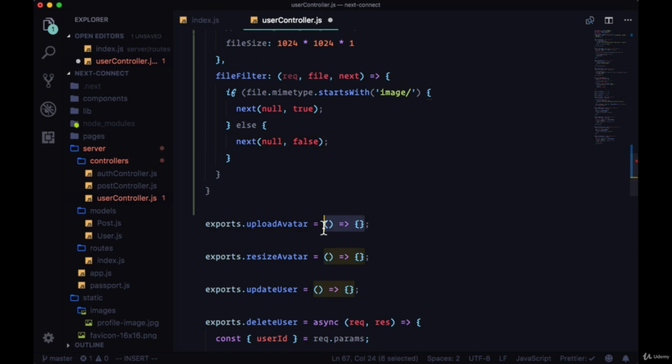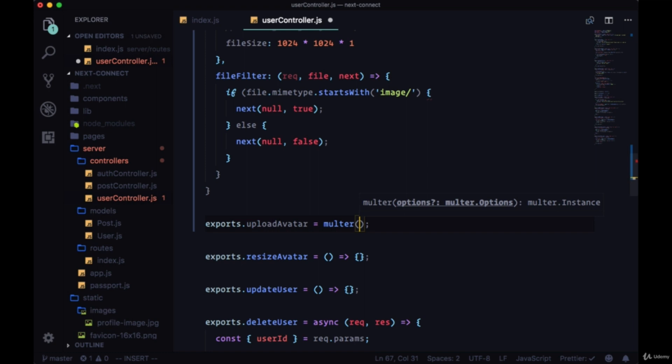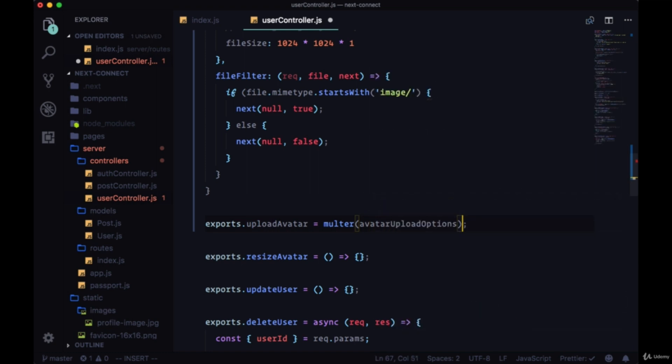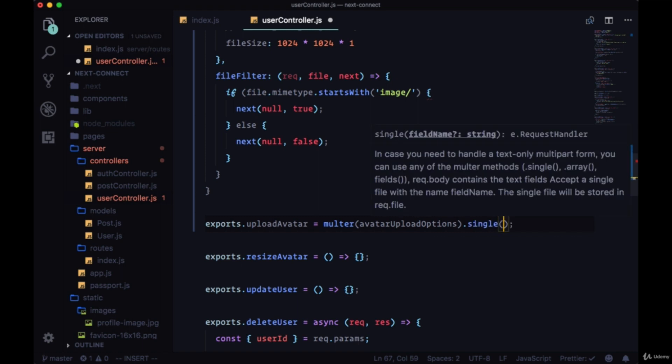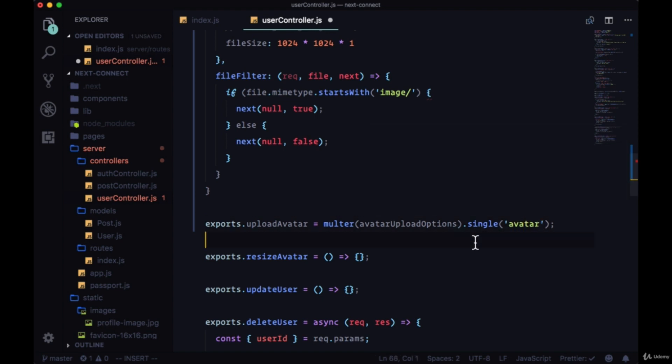In fact, upload avatar won't be set equal to a function that we'll create, it will actually be equal to multer - we'll pass in the avatarUploadOptions object - then we'll execute the single method. Here we need to provide the field name, so this has to match the name of the file input, the name on the request body that we're sending to upload avatar. We're going to call that 'avatar'.